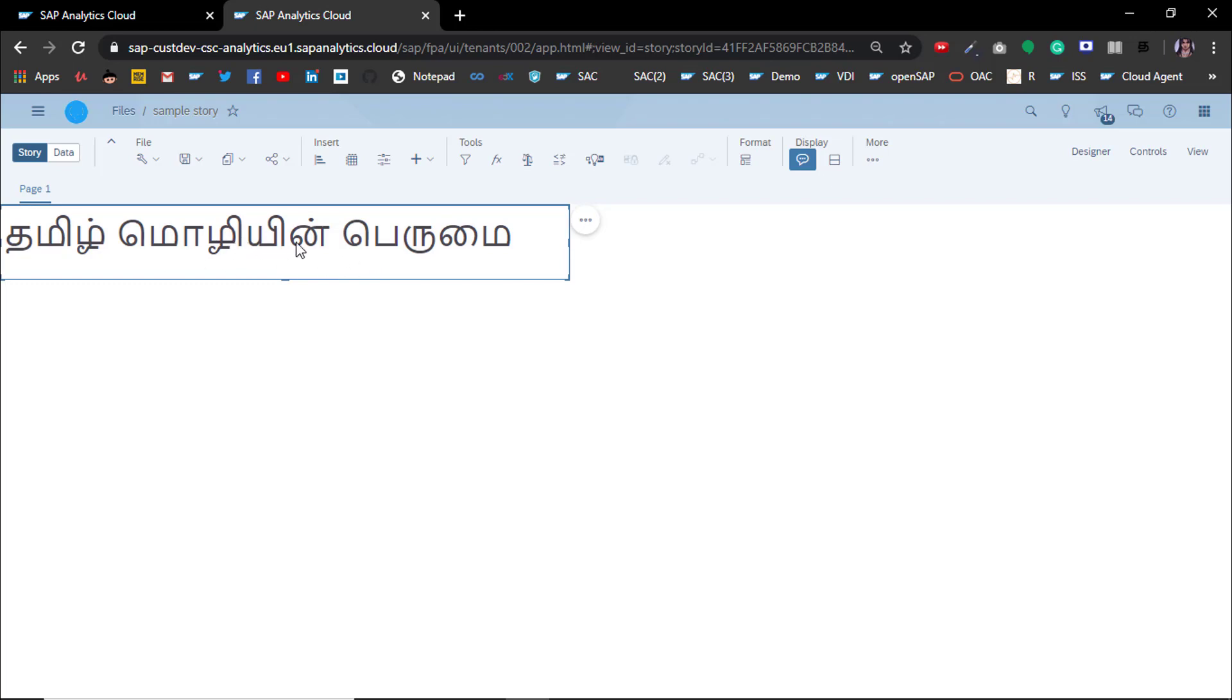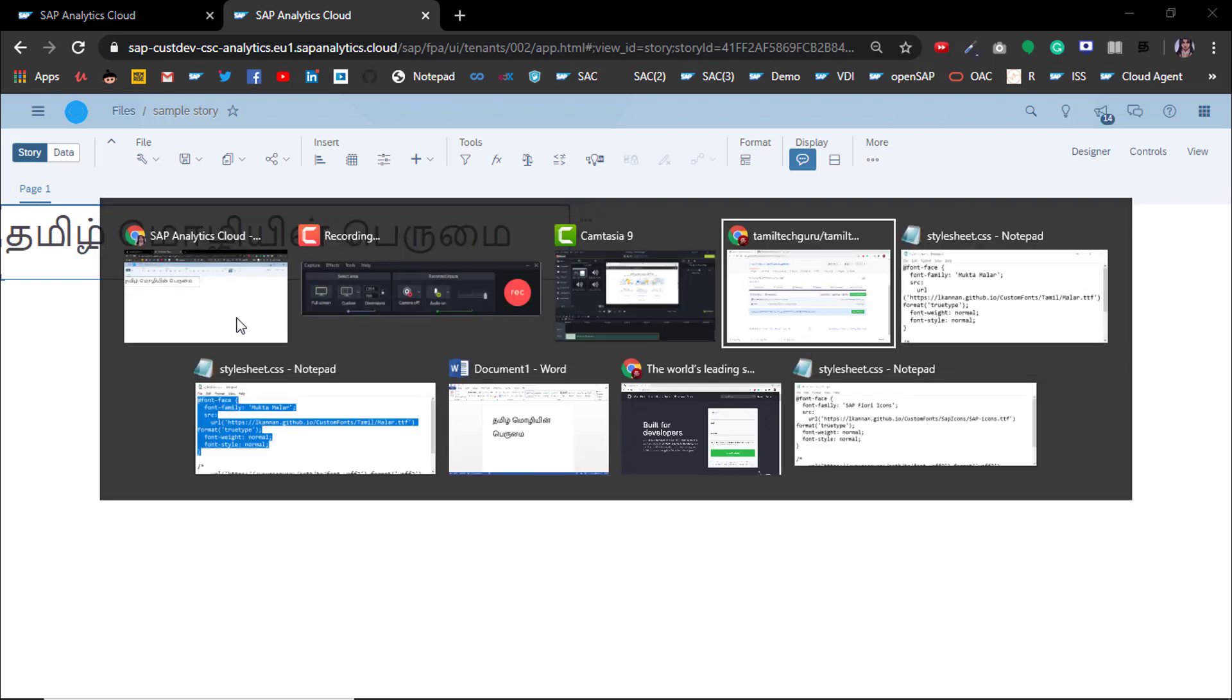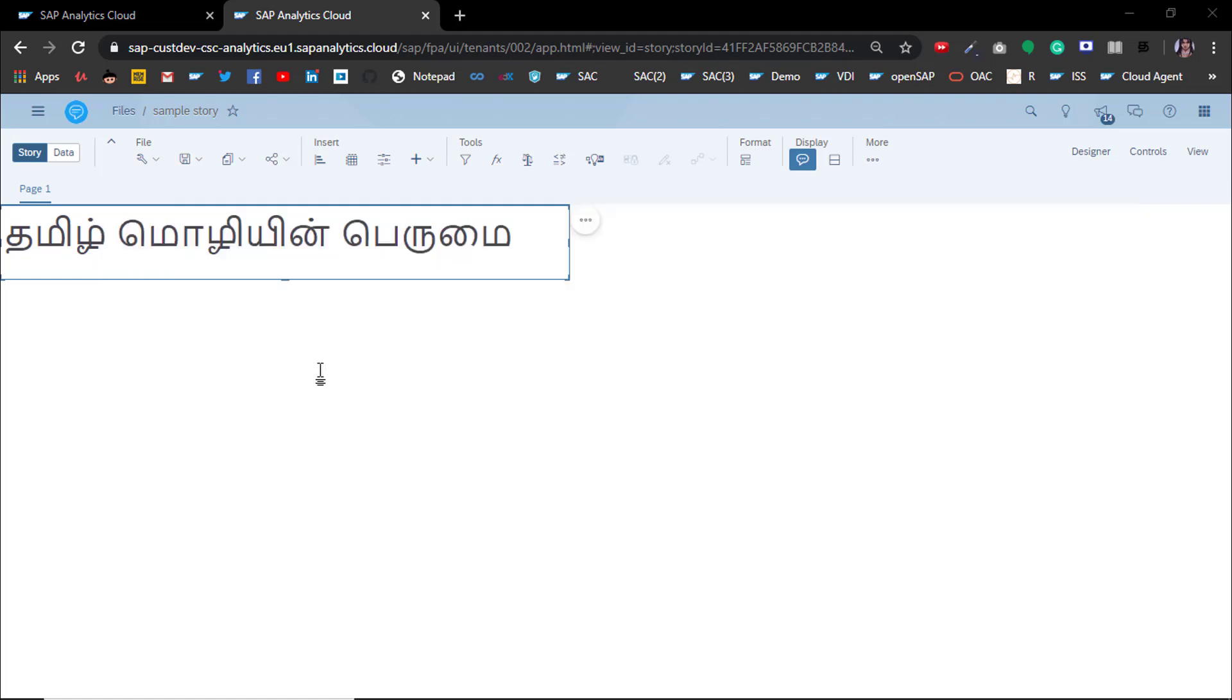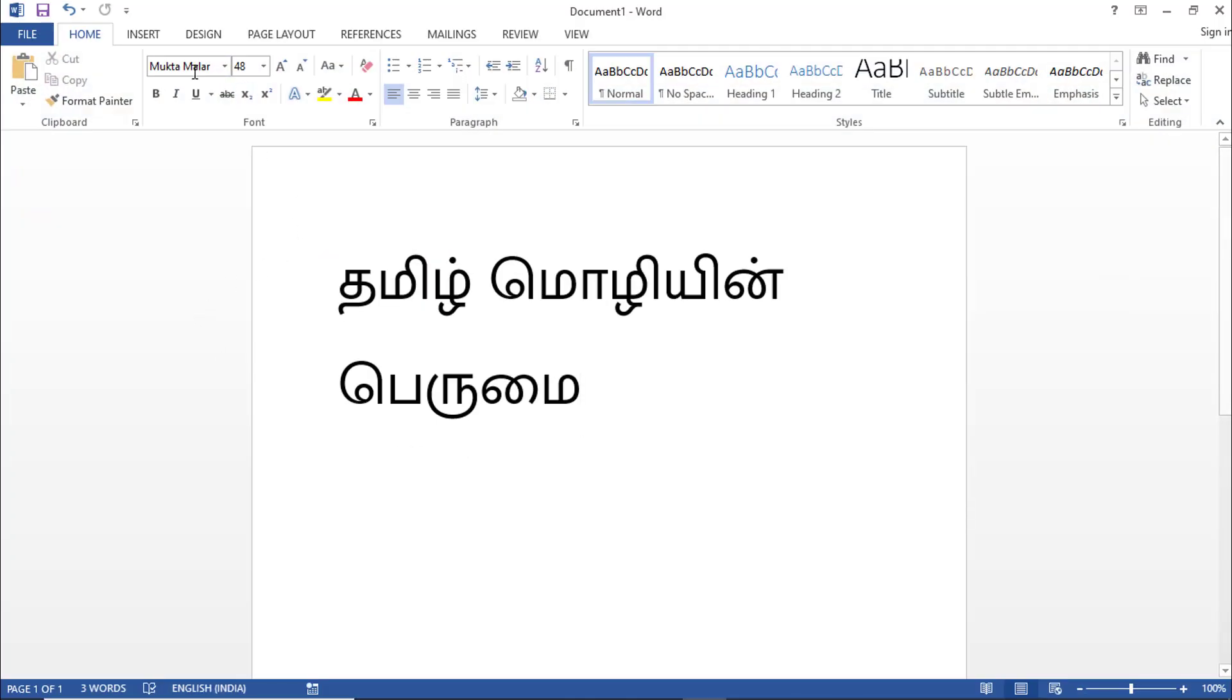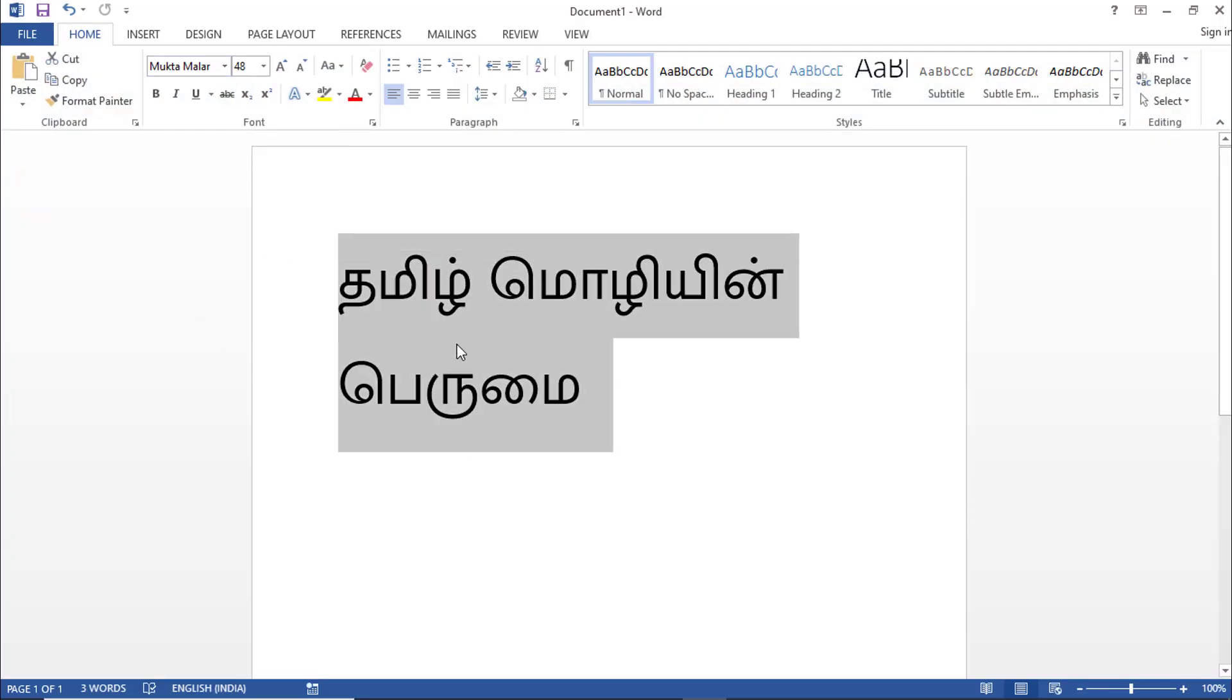The default font in SAC is not that pleasing, so you might want to try your local fonts which are available. In my case, these Tamil letters are not the way I like them. But I have a local font called Muller, and in this font the letters are very neat and I like this font.